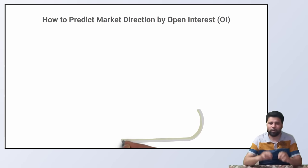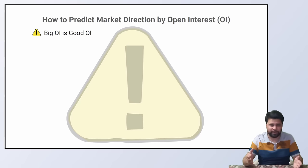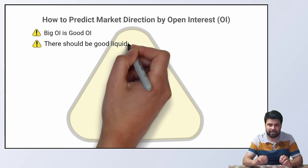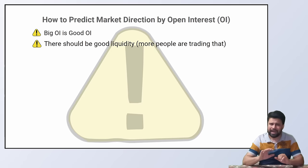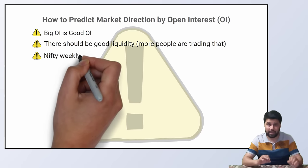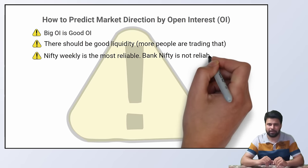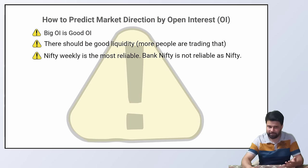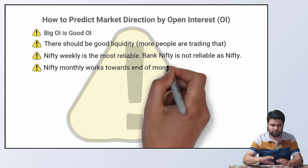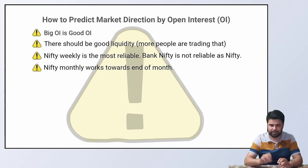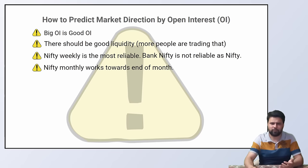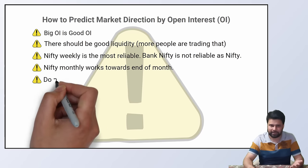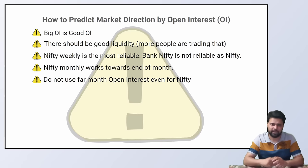But before getting into that, some important points to note. Open interest works only when there is a big open interest. In other words, it works in instruments and expiries with a lot of trading happening. This means highly liquid, highly traded contracts. The most reliable open interest is nifty weekly. Bank nifty weekly is kind of reliable, but not as reliable as nifty weekly. Nifty monthly works towards the end of the month. It does not work at the beginning of the month because there is little activity in the beginning of the month in the monthly contracts. But towards the end of the month, the monthly contract is a weekly contract.